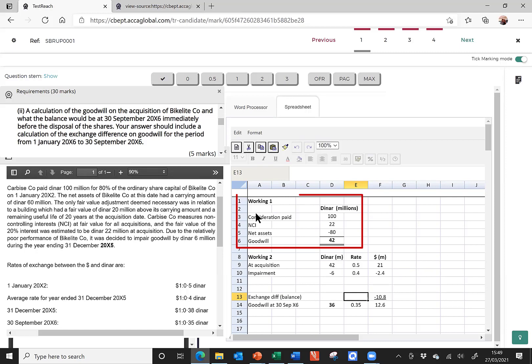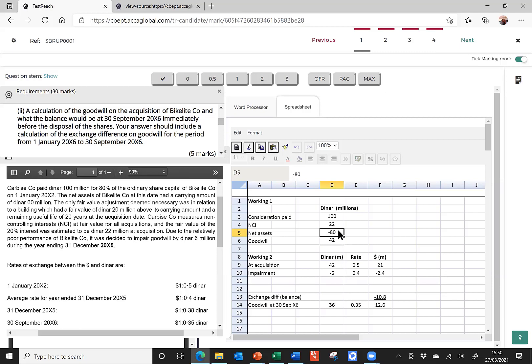So, if we hop on over to the spreadsheet, here is the working. And it's lovely and neatly laid out. I've got a heading, working one. I've got dinars. I've got my numbers making up the Goodwill. I've got some text down the left-hand side to explain what those numbers are. And there I have my Goodwill of 42. Being a little bit pedantic, in the net asset line, that 80, there's no explanation in the formula cell as to how that 80 came about. In fact, it's the carrying amount plus the fair value. Now, I'm lucky I got the numbers right. But if I've made a mistake, it'd be very difficult for the marker to award part marks without something to support that calculation.